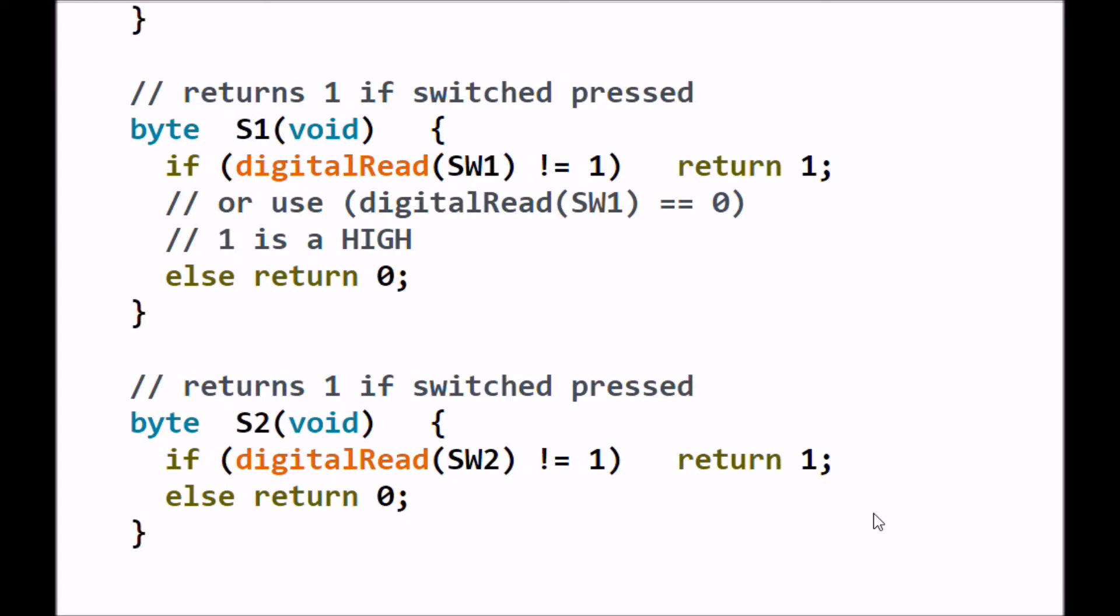As you've seen in other videos, I wrote two subroutines. One of them is called S1 for switch 1. That returns a binary 1 if a switch is pressed, else it returns a binary 0 if the switch is open. Both routines do exactly the same thing. The first one is for switch 1, the second one is for switch 2.